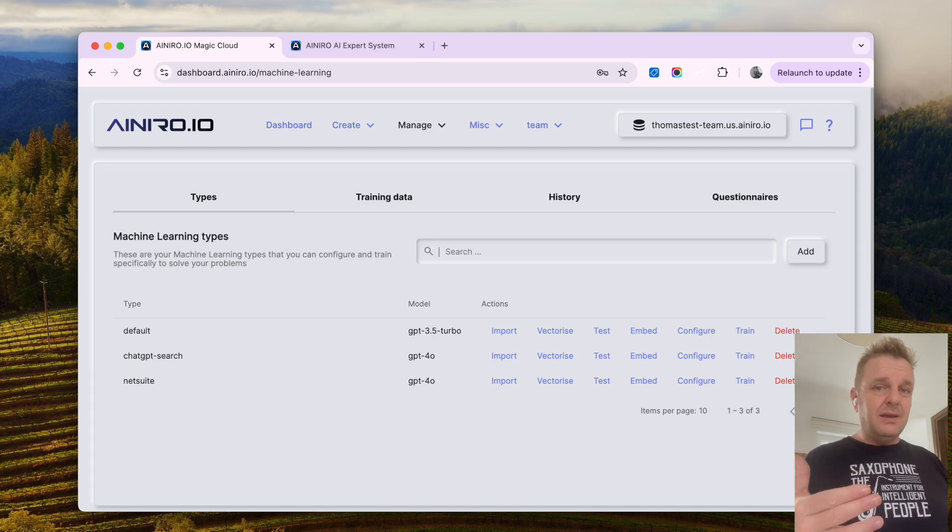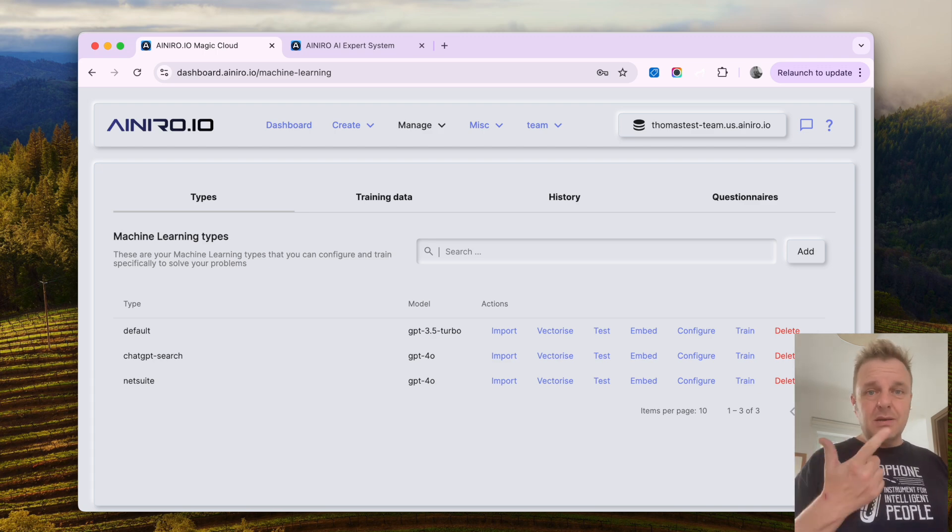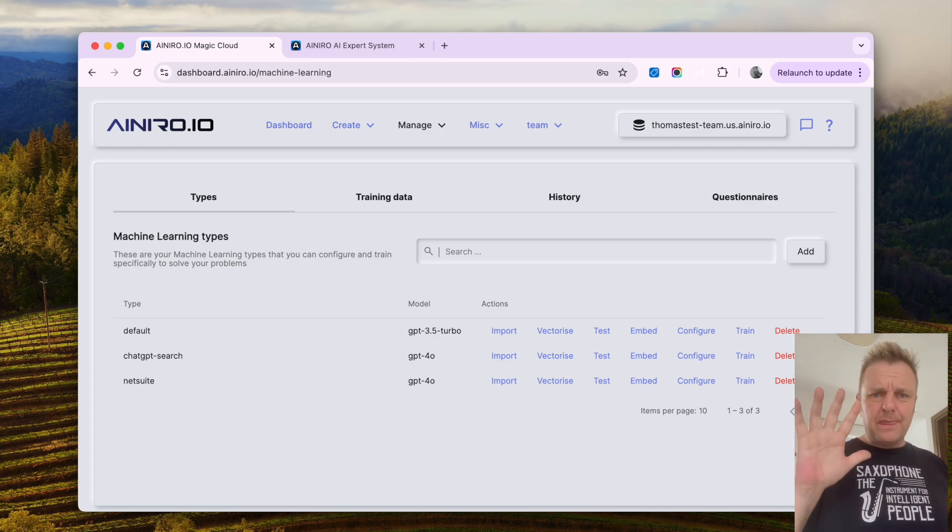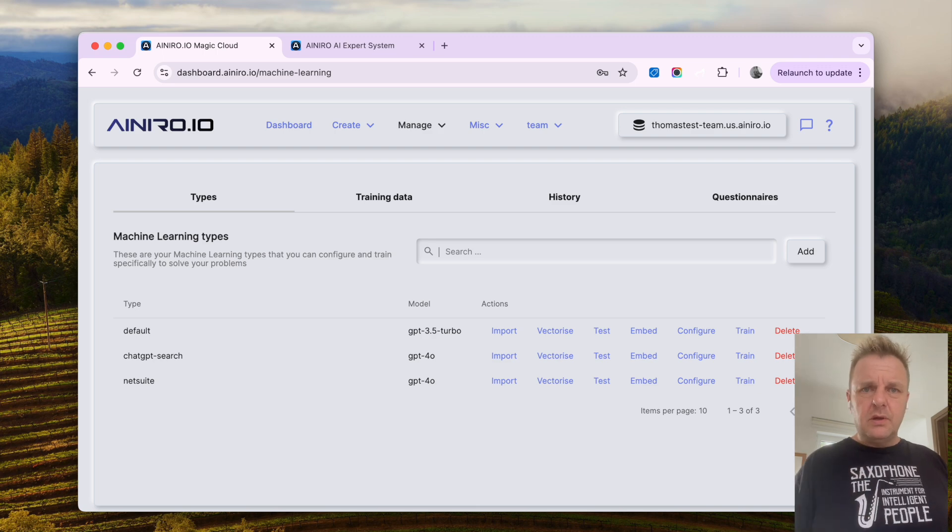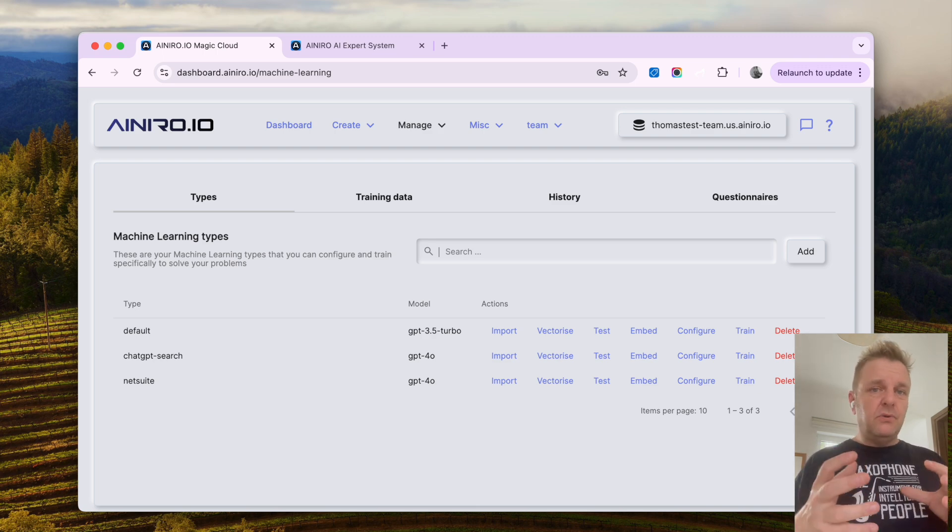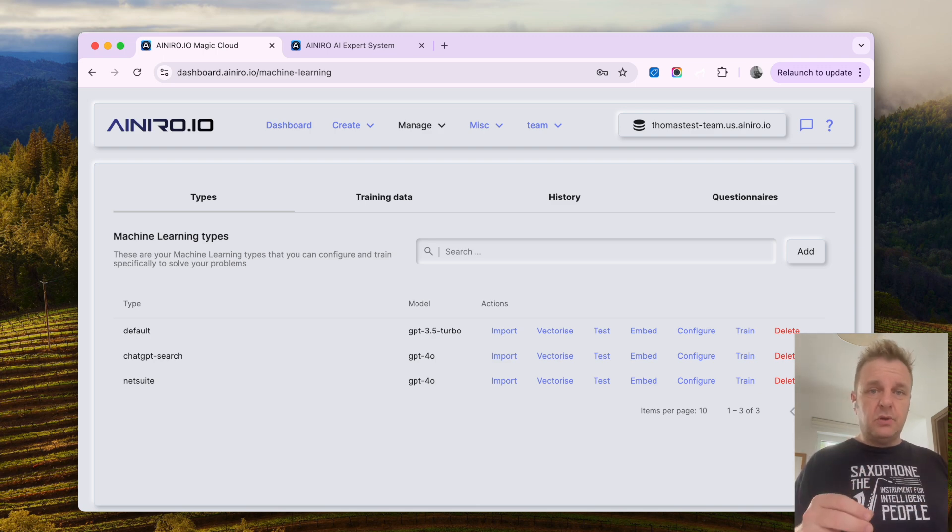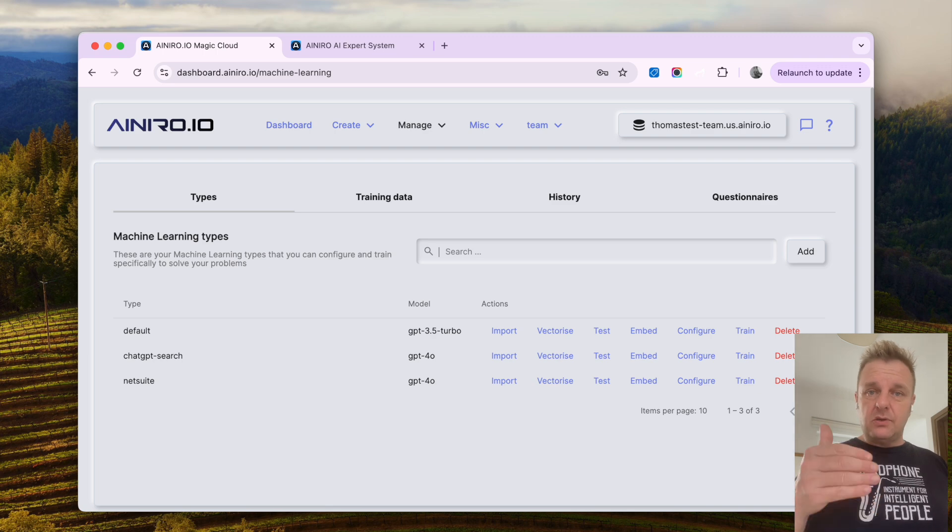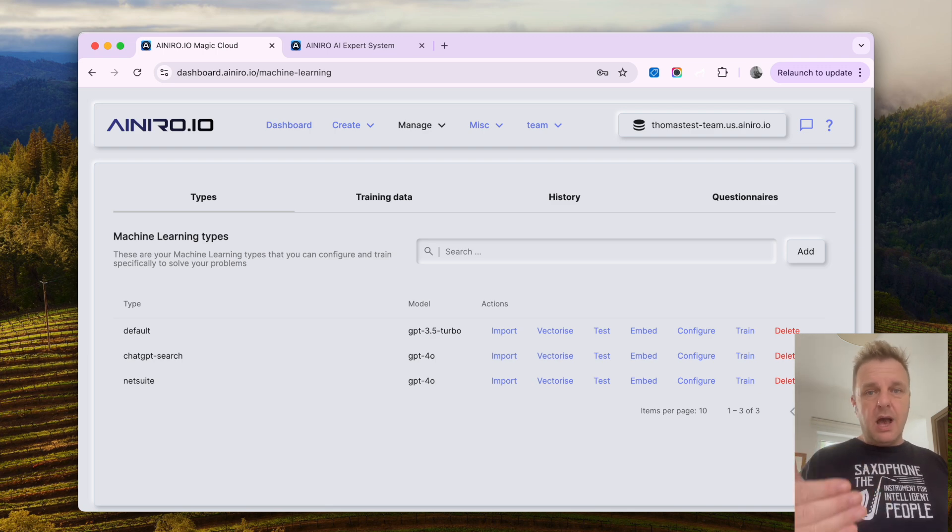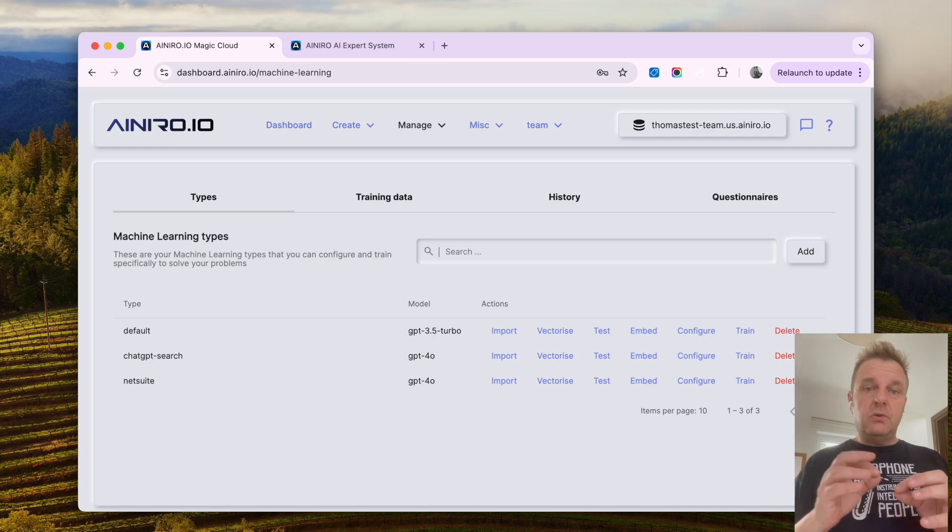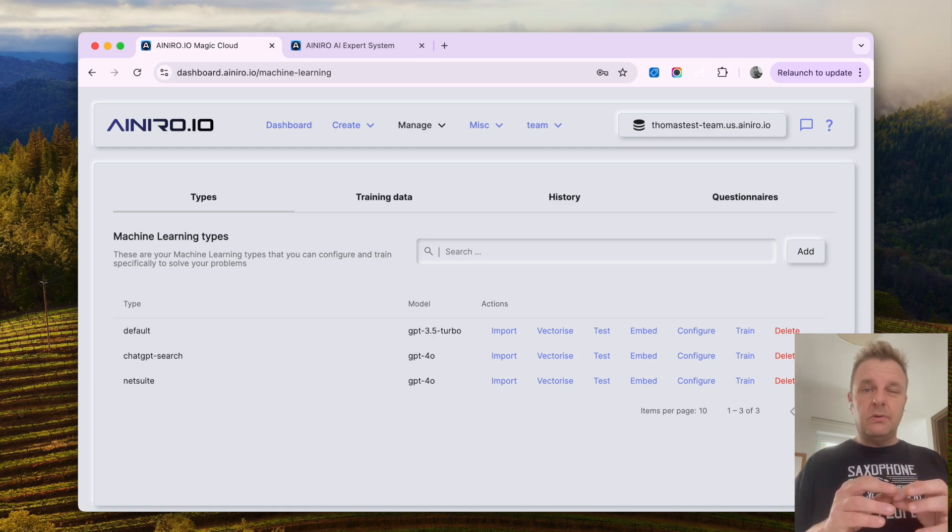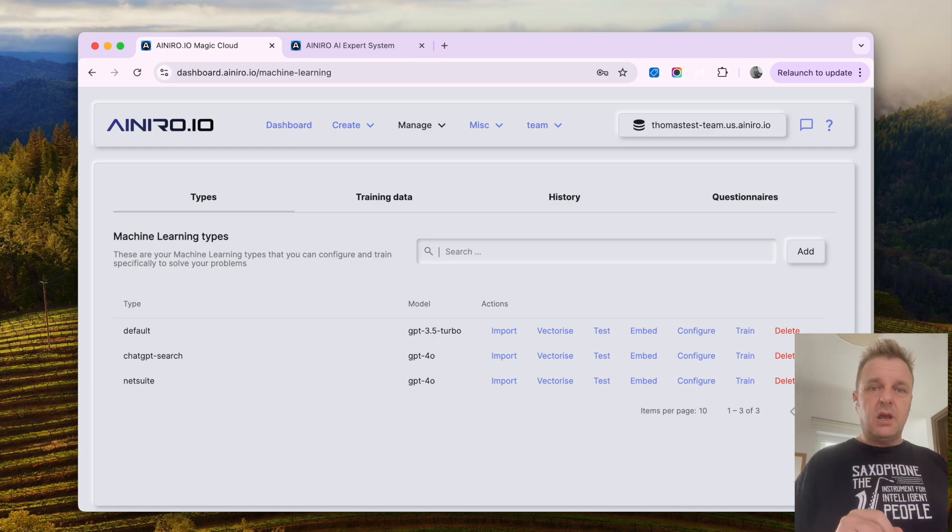And I need to emphasize I did this in how many minutes? Five, right? And it's a fully functioning AI chatbot with AI agents types of capabilities, allowing me to actually use it towards my NetSuite account. Thanks for watching. Have a nice day.